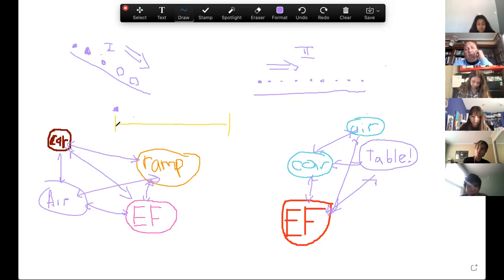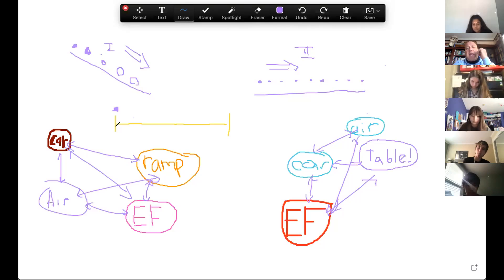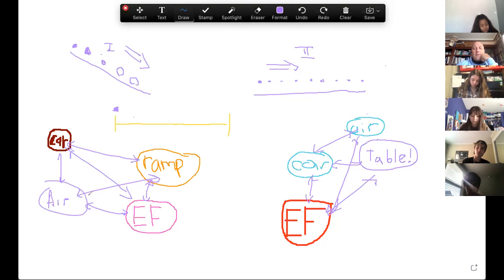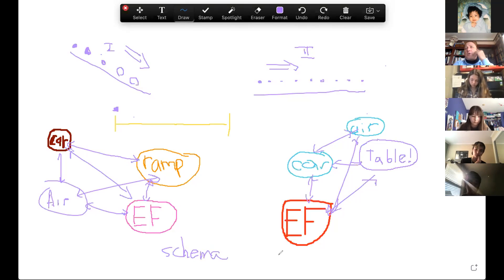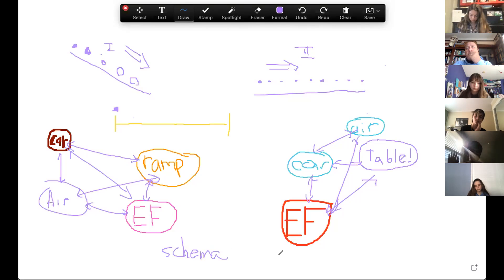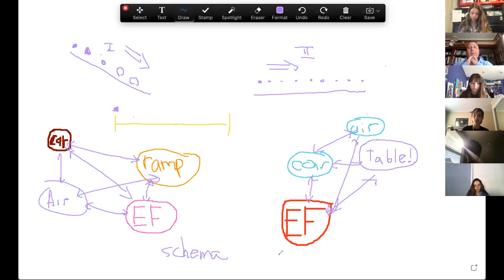You can't get a motion map from a schema — that's a totally different thing. The motion map is to look at the motion, and the schema is to figure out what the interactions are — two completely different purposes. Do we like this motion map for phase one? Timothy: I think the dots at the bottom should be more spaced out since it's speeding up. Correct it.